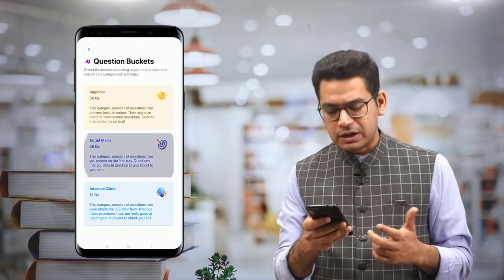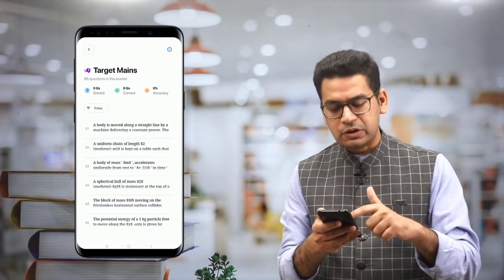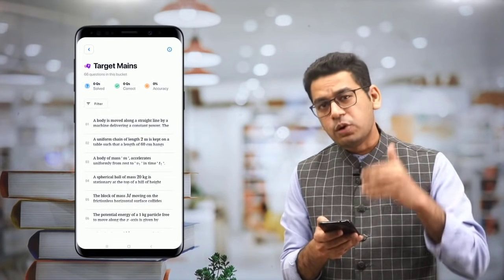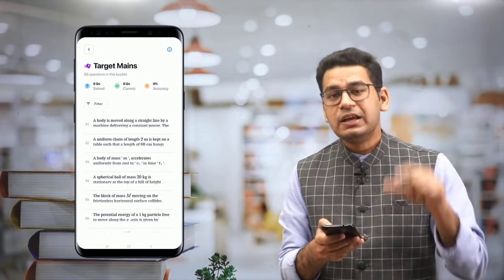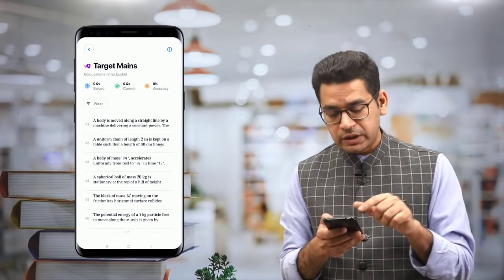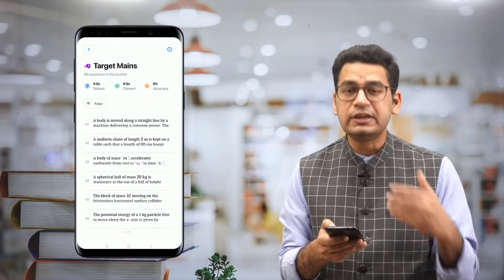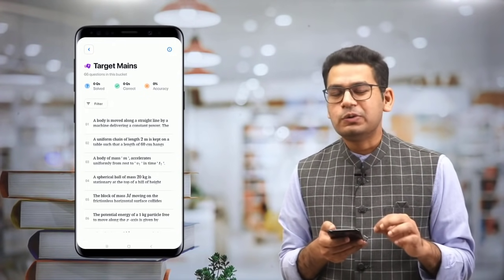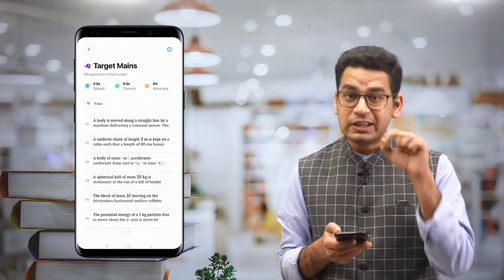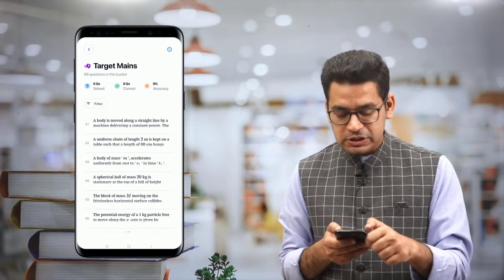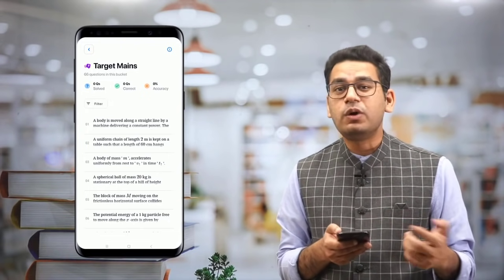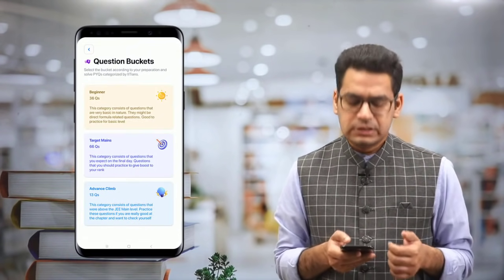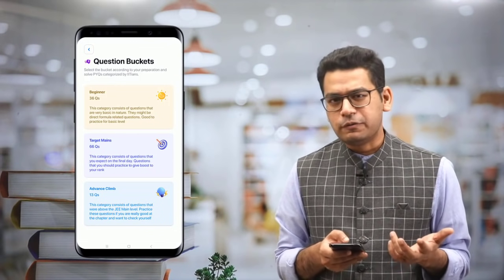Let's go to the Target Mains bucket — you can go in and we have put analytics also. If you want to practice them again, this analytics section showing solved questions, accuracy will show you what you have done in this particular bucket. This is what we have been working on at the back end to make Marks super productive for you.